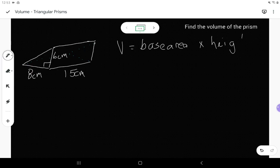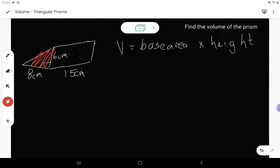Now in a triangular prism, I'm not given the base area directly, but in a triangular prism the base has to be — like the name — it needs to be the triangle. So I need to find the area of this triangle as my base area.